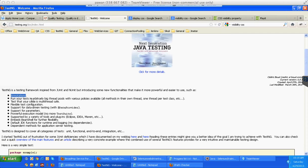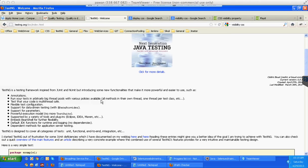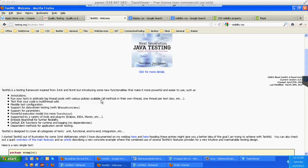It contains annotations, runs your tests in arbitrarily big thread pools with various policies available - that is it can support multi-threading concept. That means you can run multiple test cases at a time. Test that your code is multi-threaded safe.